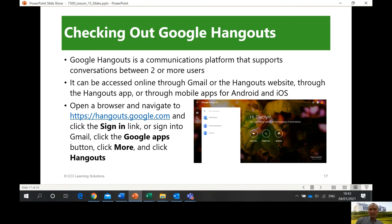Google Hangouts is another tool from Google that you can use for video and audio calls, messaging, chatting, sharing files, sharing features, and audio. You can try this when you have your practice test — there will be an example of this.